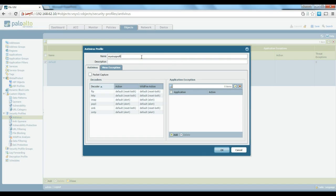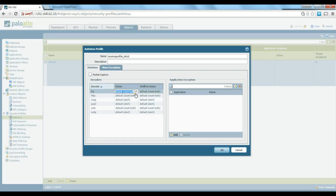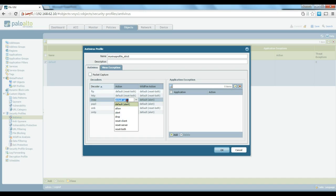We'll call it 'my virus profile'. As you can see there are a number of decoders — protocols or services that will be checked by the profile. We can define what action the firewall should take. There are a number of different actions: allow, send an alert, drop it, reset the client or reset the server.